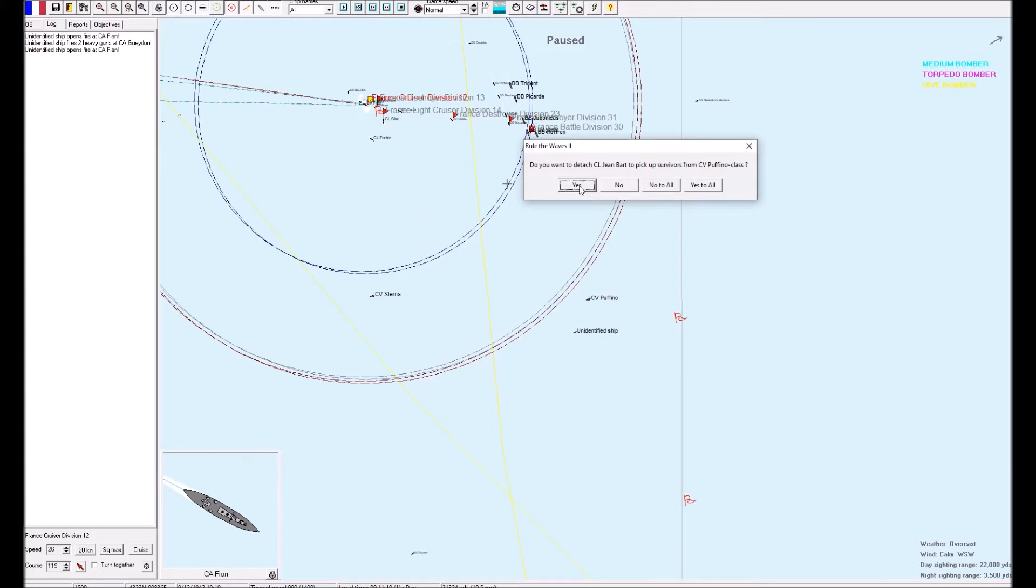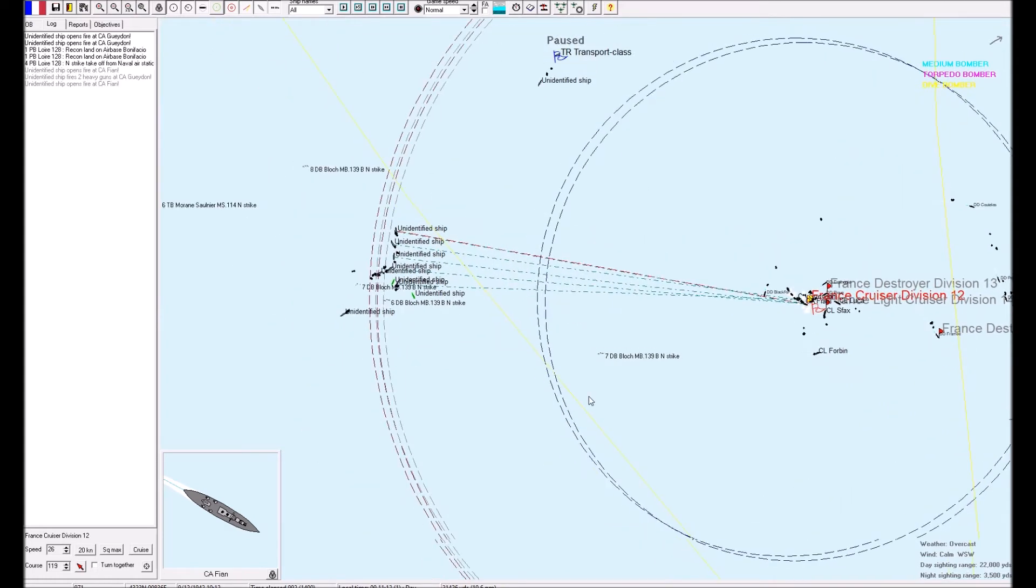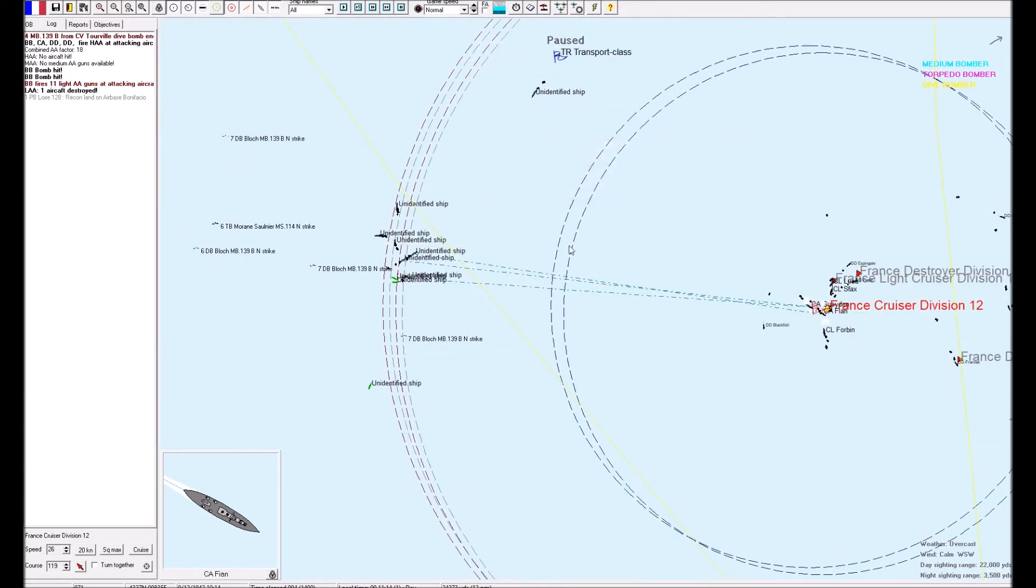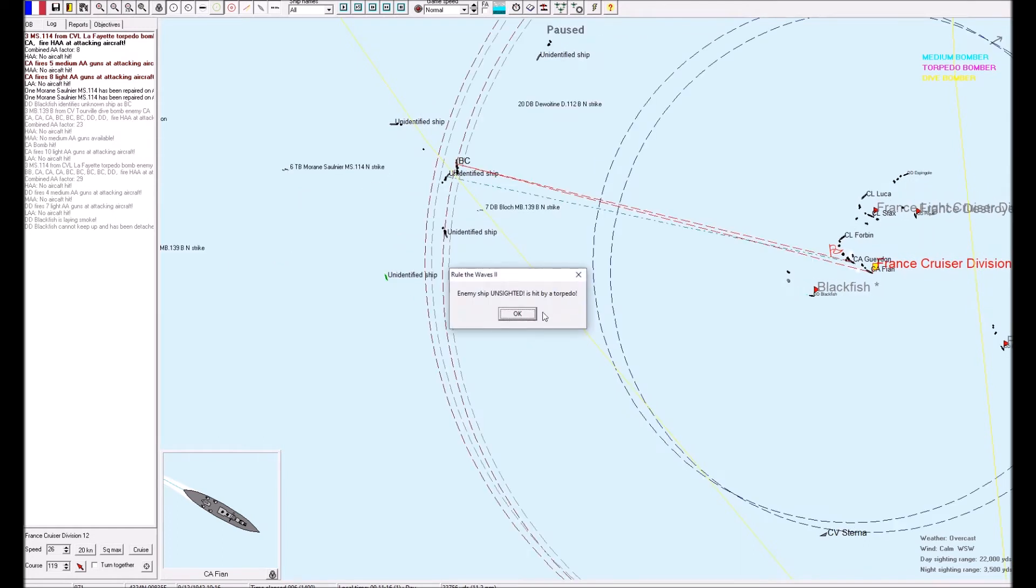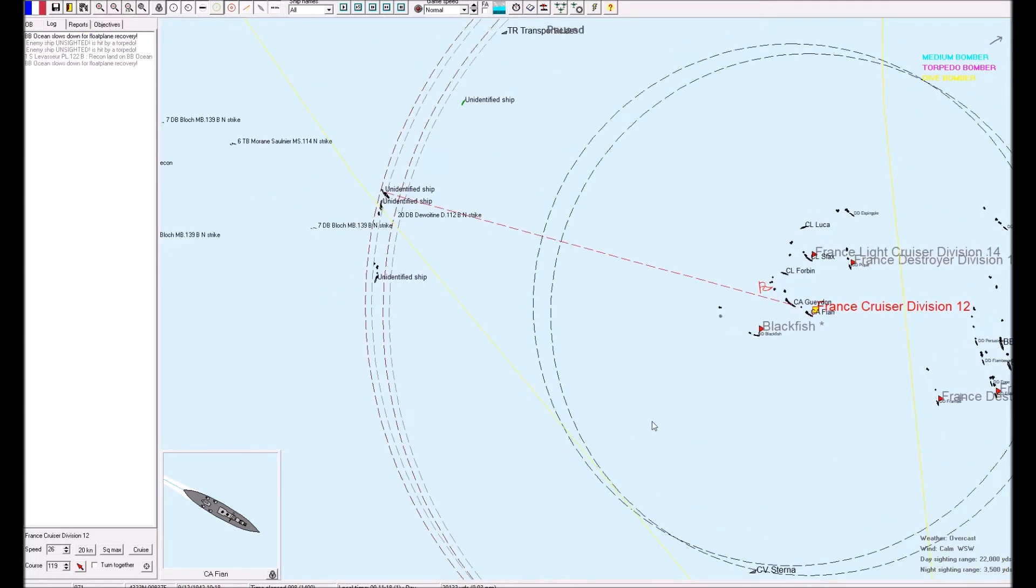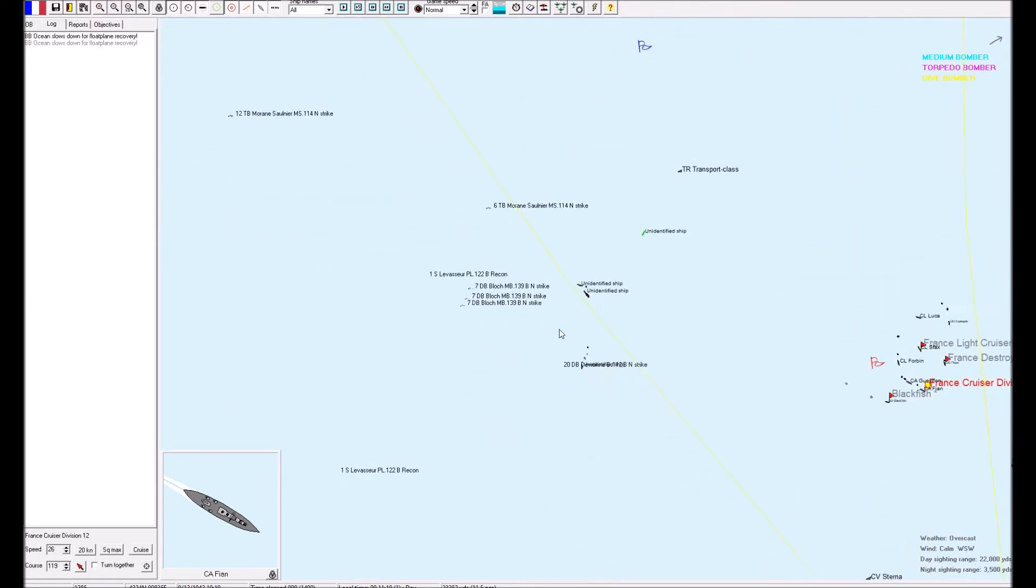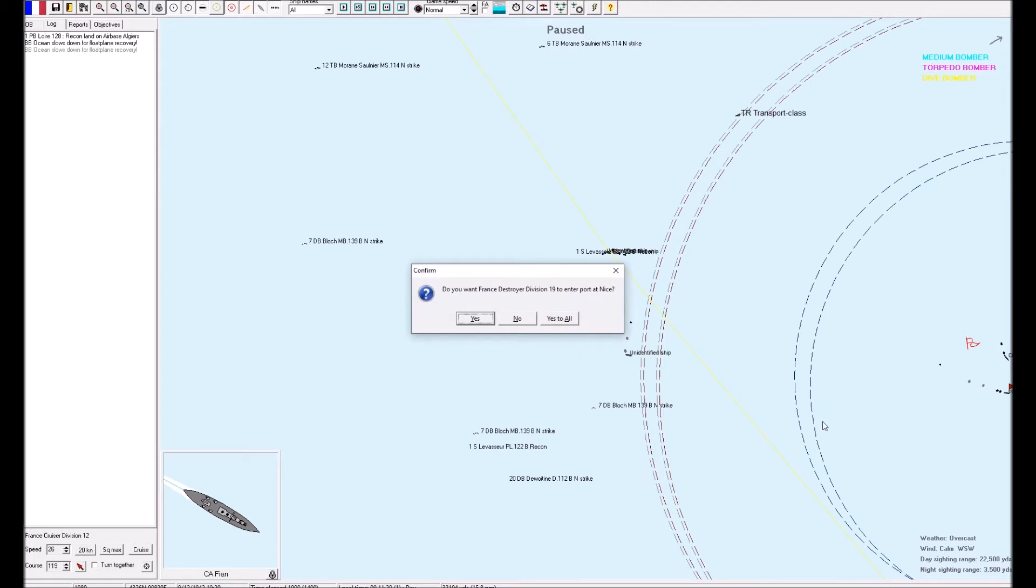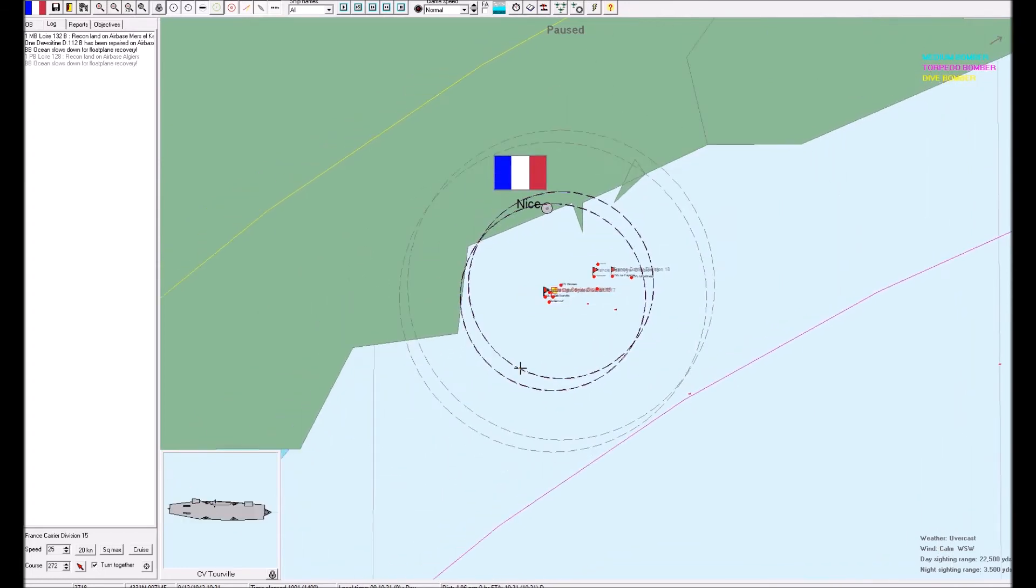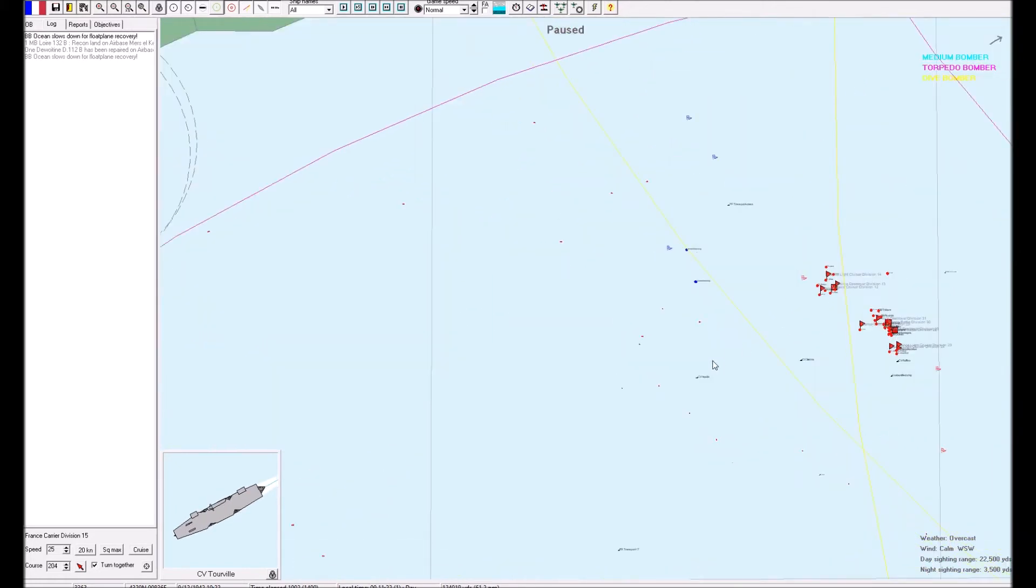Do we want to detach the Jean Bart? Yeah, we'll start picking up some survivors, I suppose. Oh, B8, that was two BB hits. I'm hoping for some torpedo hits in a moment. Oh, well done, well done, well done, Mafayette. Ocean is recovering her float plane. It's a lot of French aircraft. No, not yet. We'll just change the heading on those carriers just so they don't accidentally hit into port.